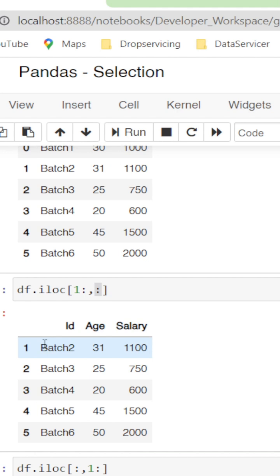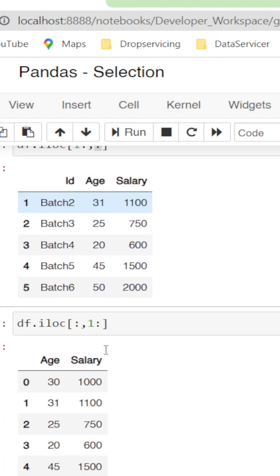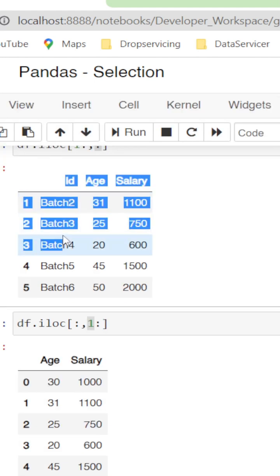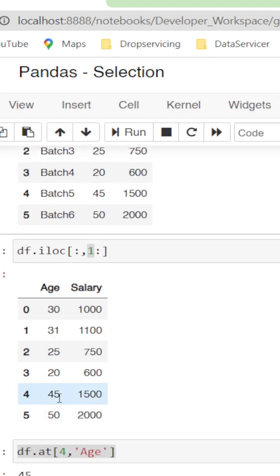Similarly, if you don't want the first column but we need all rows, leave the first colon as is and do 1 colon for the second column. See, the id column is not shown. We can play with this by altering the numbers.